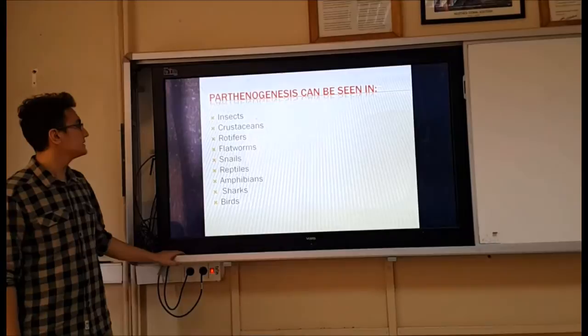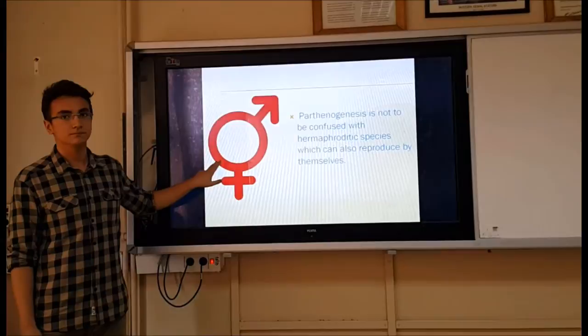Parthenogenesis can be seen in insects, crustaceans, rotifers, flatworms, snails, reptiles, amphibians, sharks, and birds.